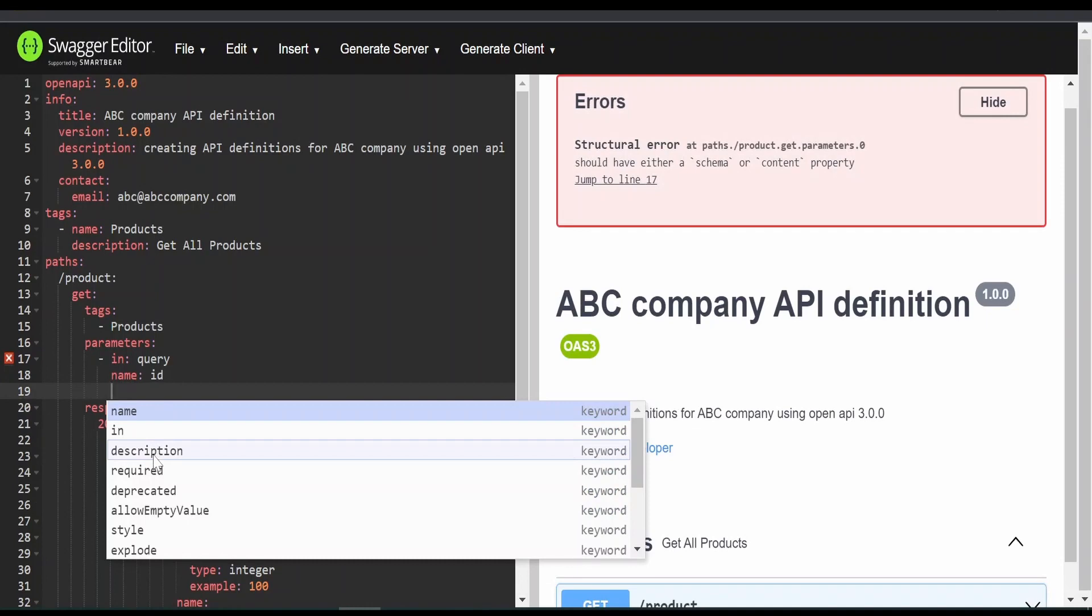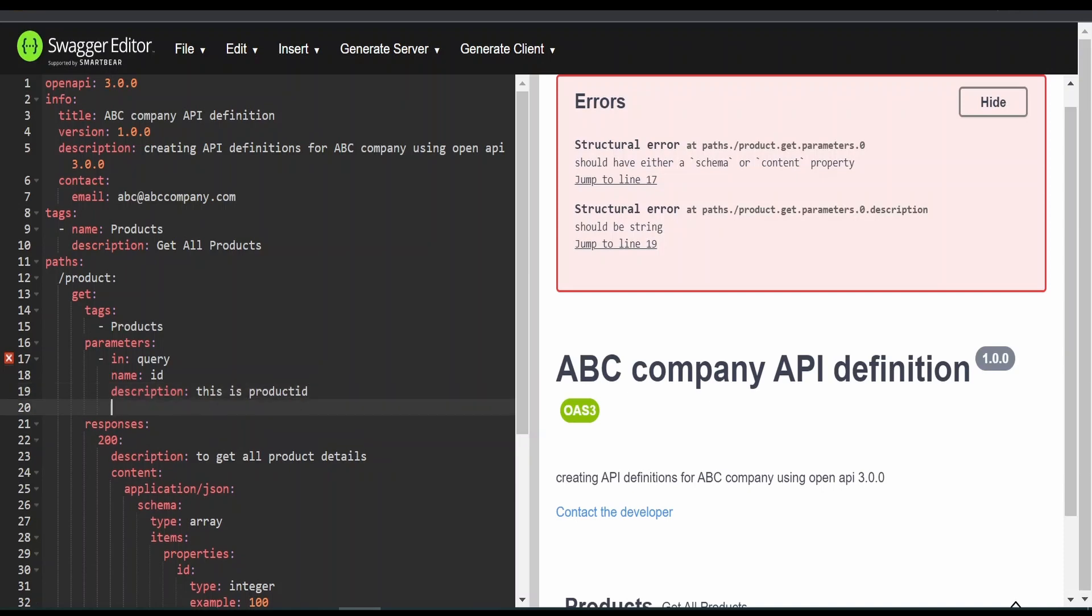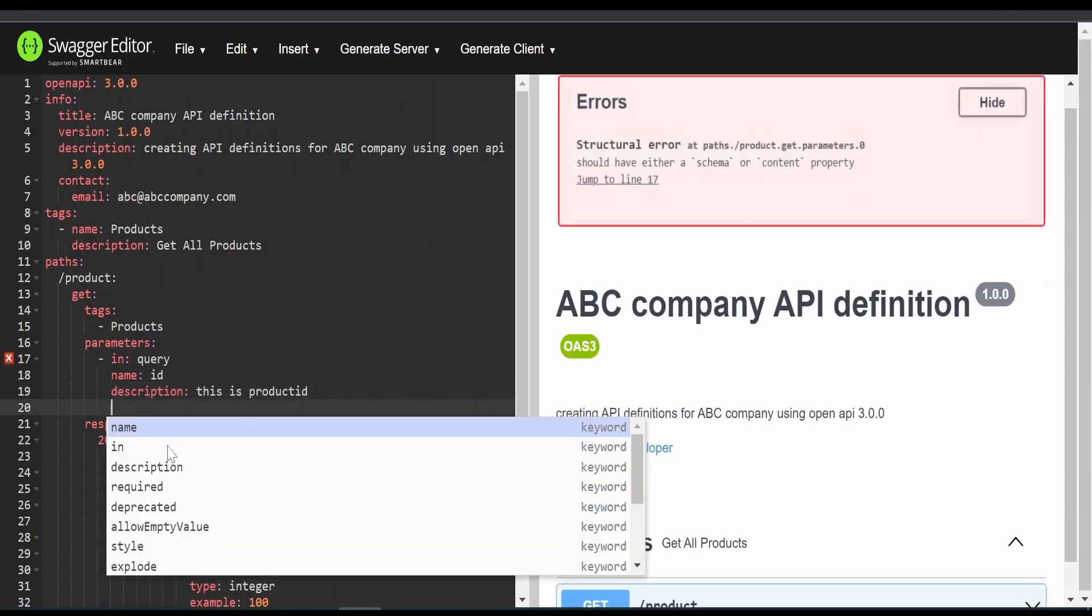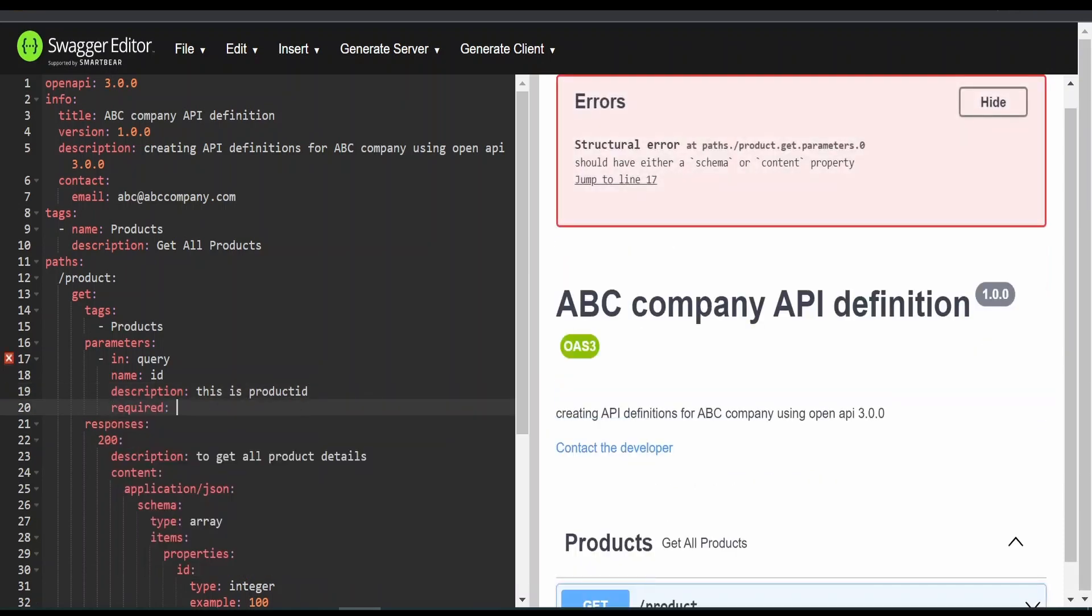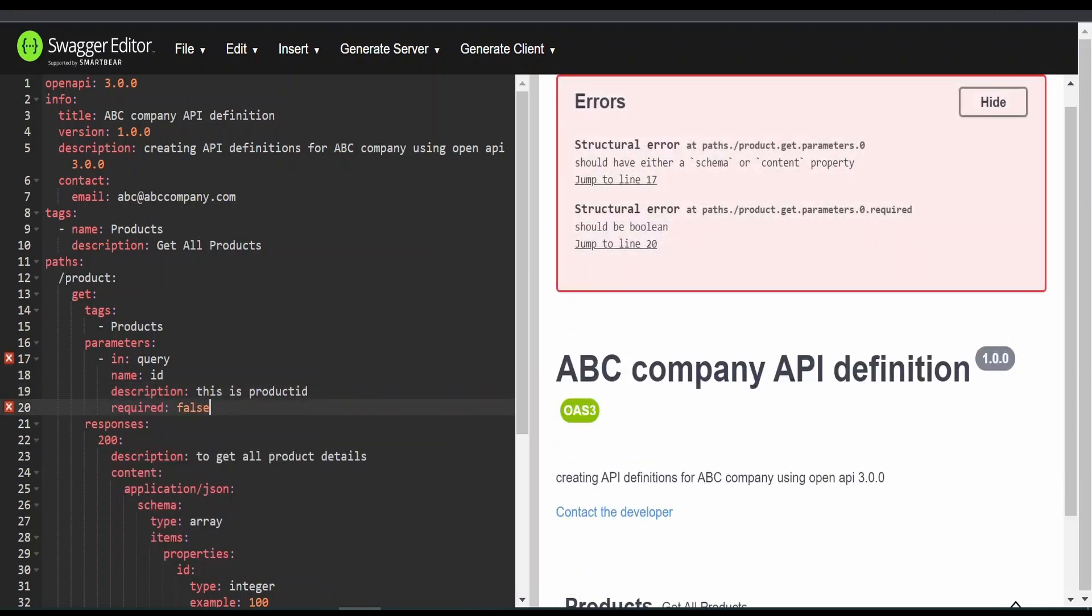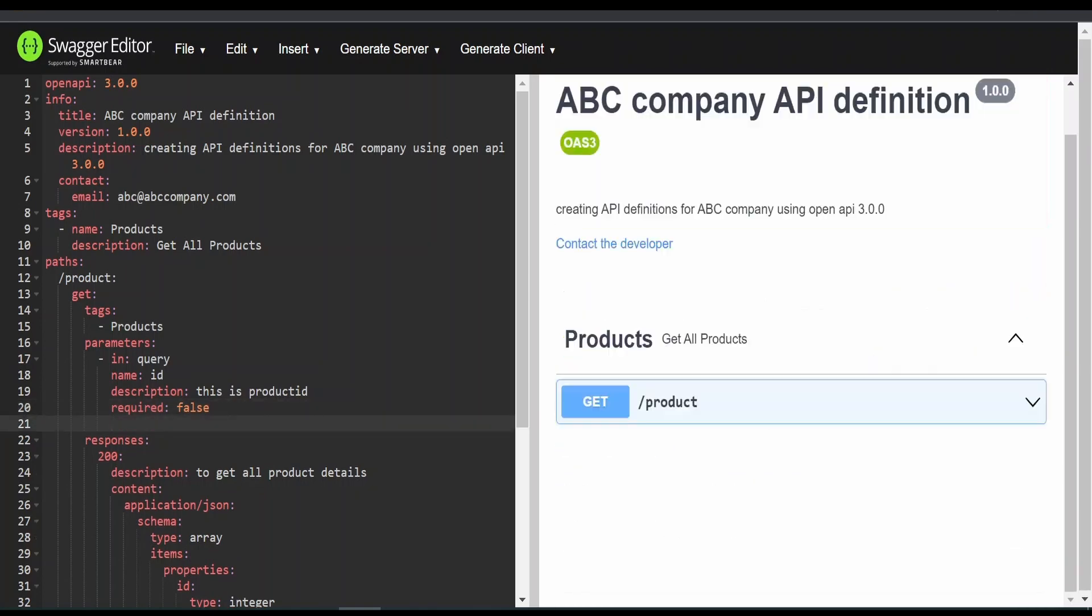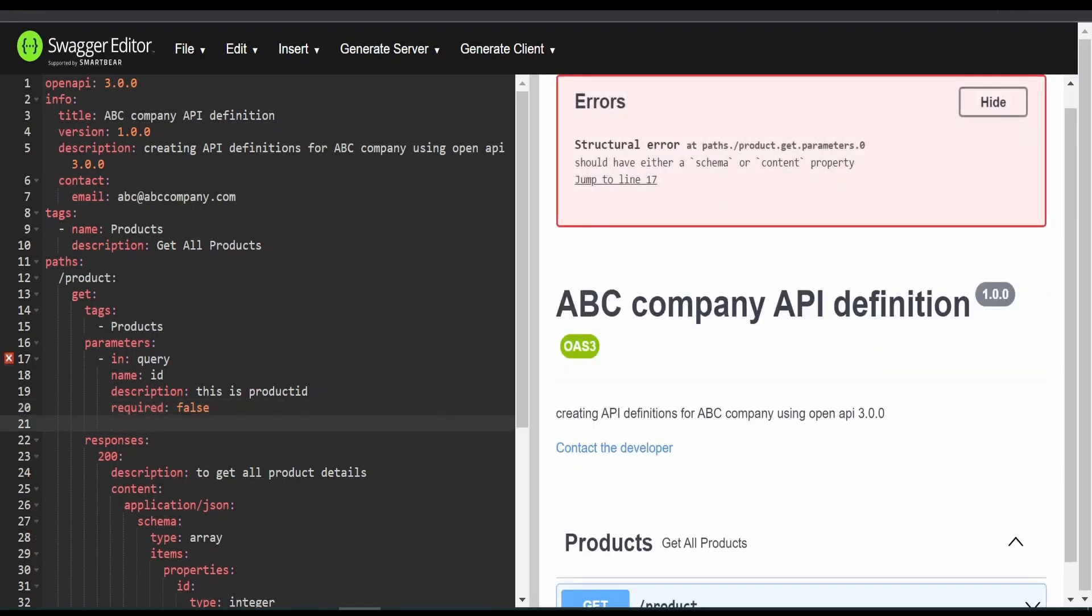Apart from name, we can give the description. This is product id. After that, whether it is required or not, we can define. I will mark this as optional. If the consumer doesn't send this, it shouldn't fail.